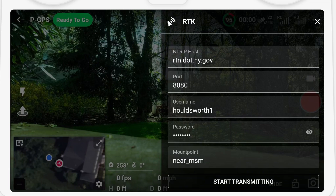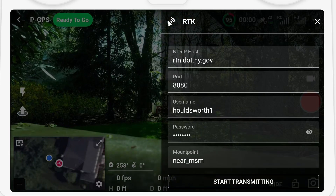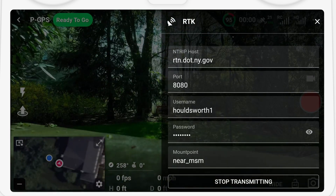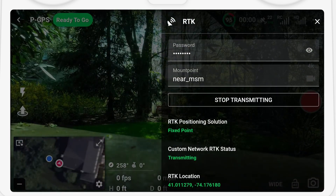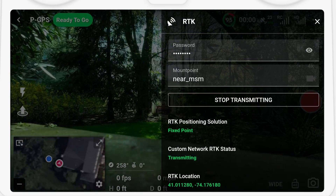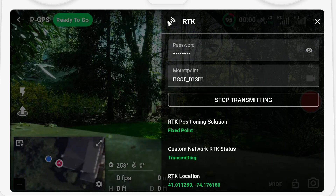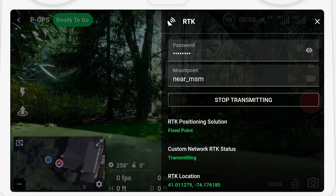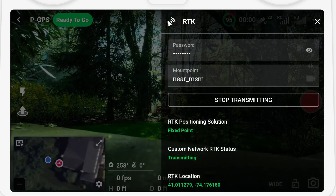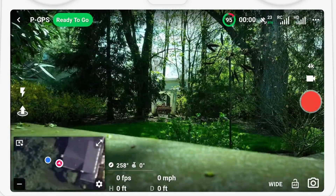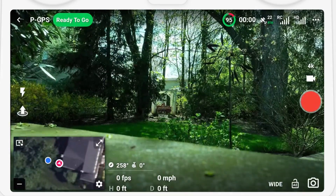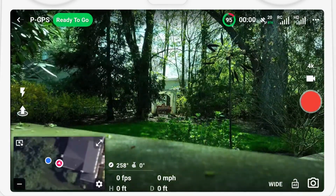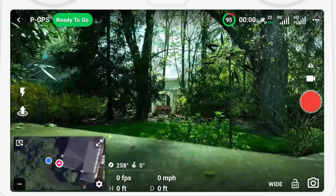The good news is you might only have to do this once, since the parameters are remembered next time you come back in. Then click Start Transmitting. Watch the status under RTK Positioning Solution — after a short while it should turn green and say Fixed Position. At that point, you're connected to RTK and receiving correction data. If the RTK positioning status shows Single Point or Float, the drone will not be able to take off until Fixed Position is displayed or RTK is disabled.